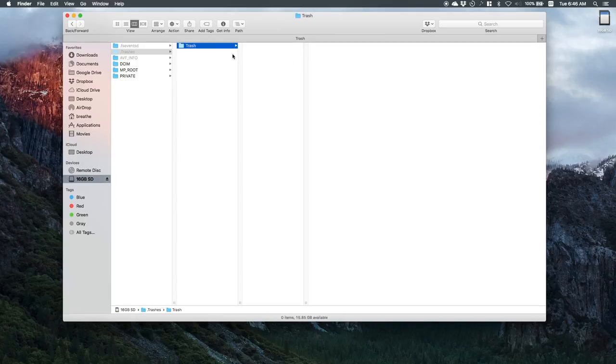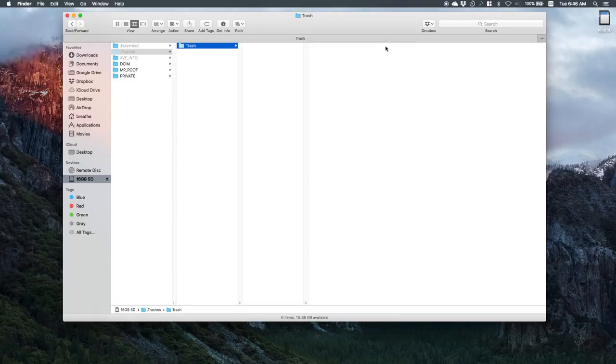Typically I've seen when I go into my SD card and I hit this folder dot trashes, there's an empty button here and that will also clear the trash.